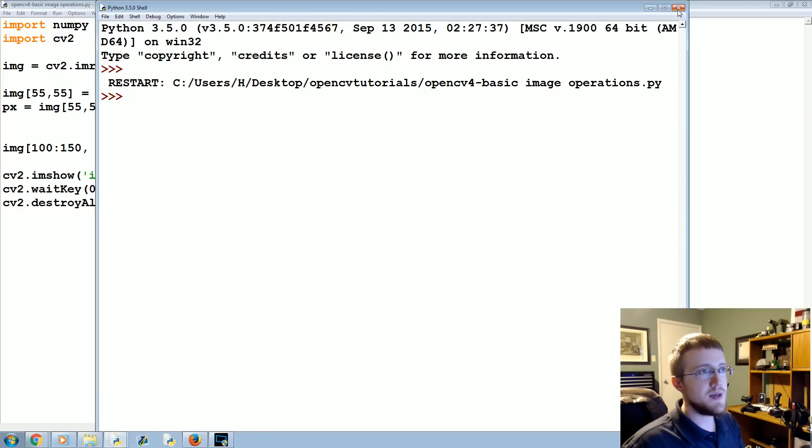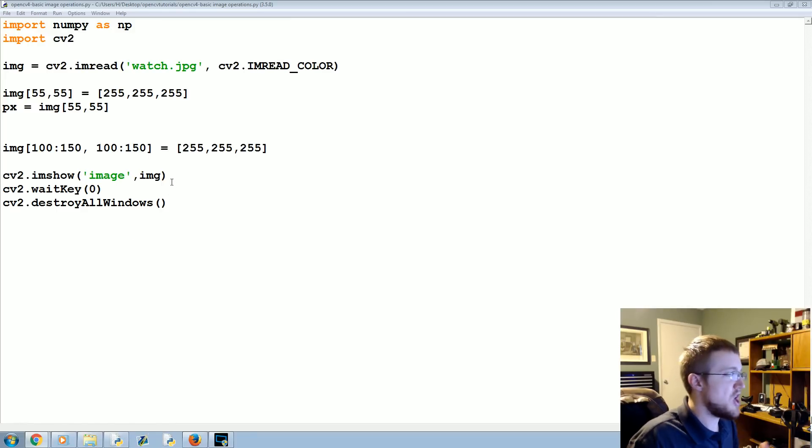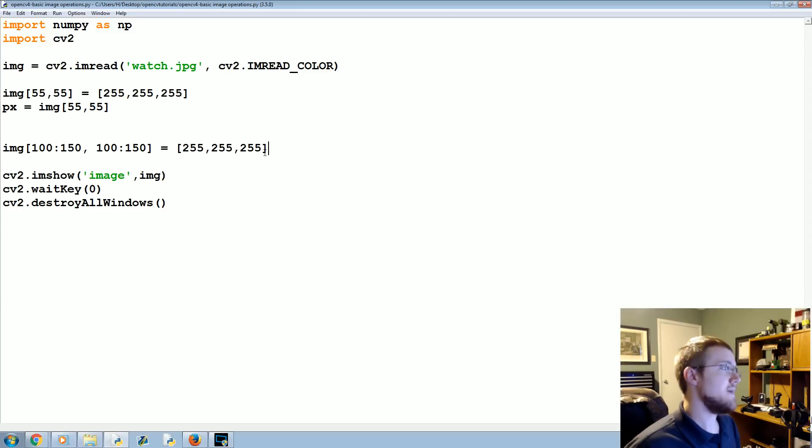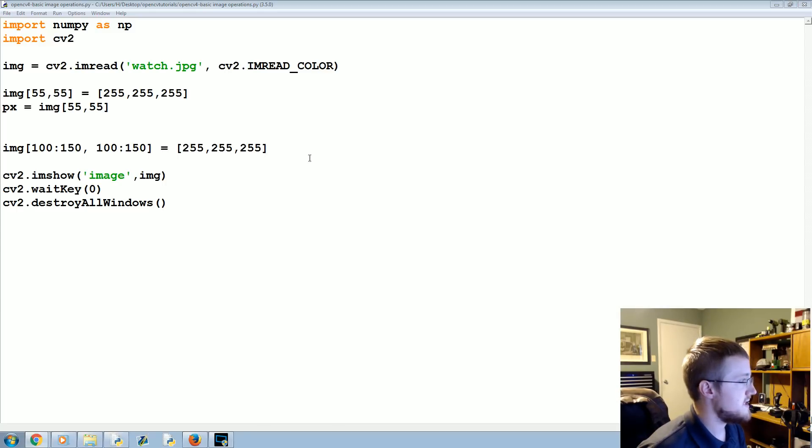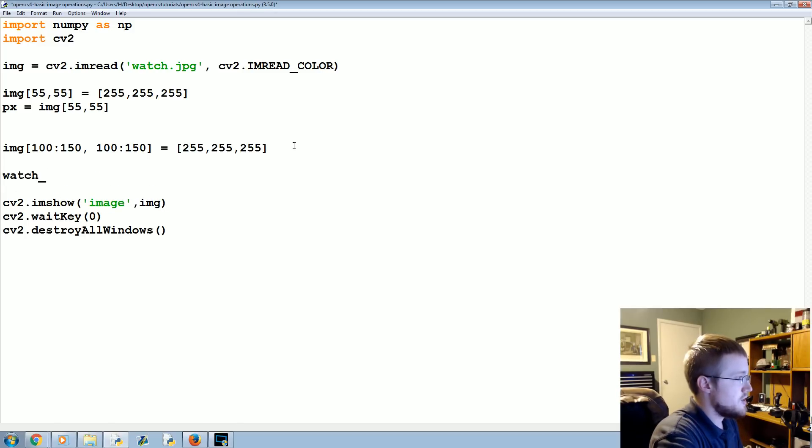Now the next thing that we want to do is, what we can do is we can take an ROI and move it—it's almost like a copy and paste, not a cut and paste. For example, what we could say is, on my image, the watch_face is close to...